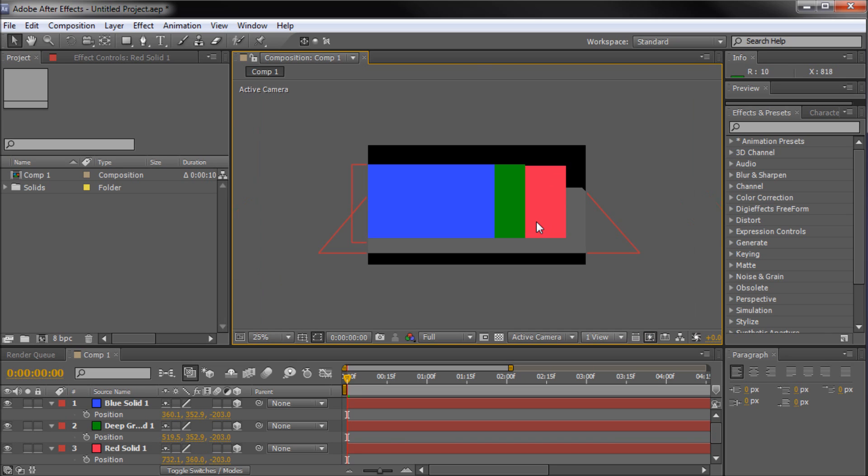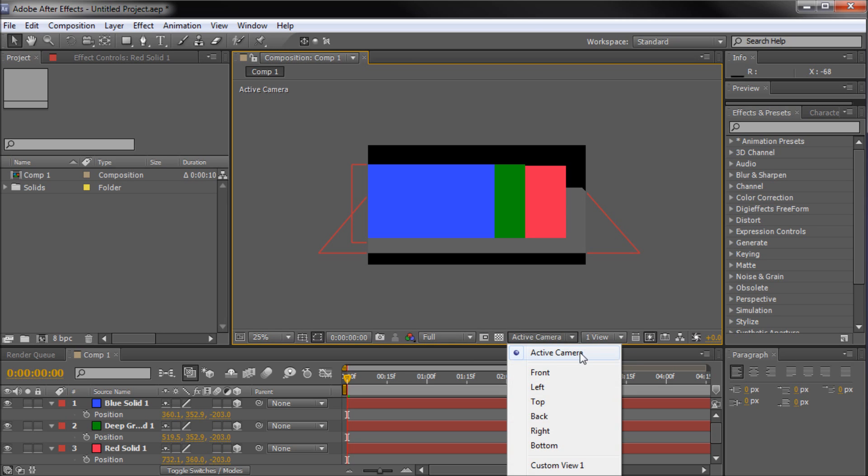So basically what I'm going to do now is show you how you can toggle different views within After Effects. The way that you can do this is down here on your main composition window, you can see where it says active camera. This is basically what your default is. This is what you look at normally. If you're not doing stuff like this, it's just your main default camera.